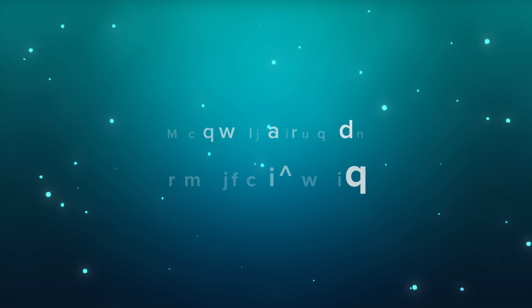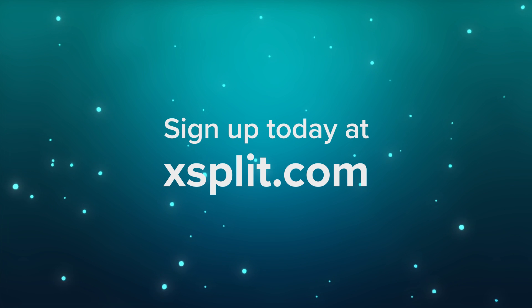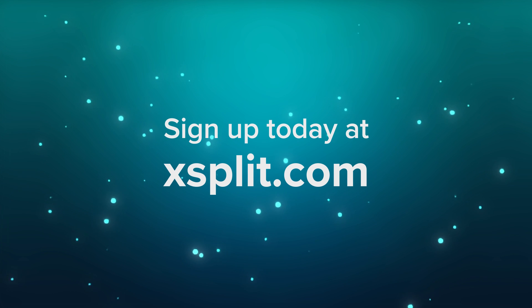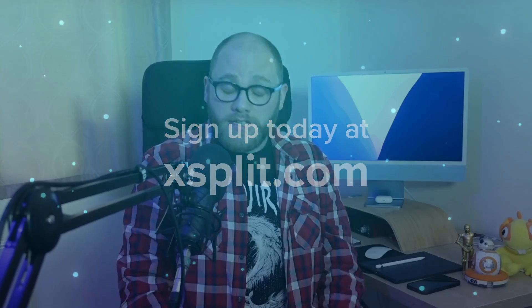So no matter your experience or what you create, XSplit Broadcaster is there to help you focus on the creating and not reading a manual. Give it a go today, head to XSplit.com and sign up. If you have any questions, do let us know in the comments below. If there's anything else you'd like us to discuss, let us know in those comments below. For now though, take care of yourselves and I'll see you in the next video.